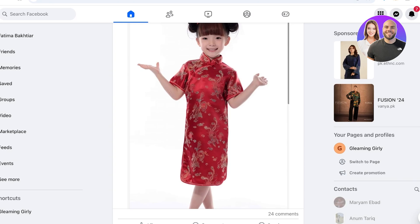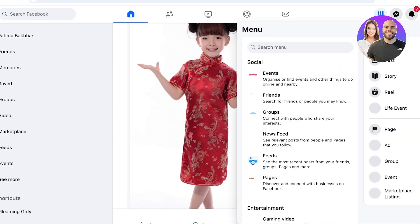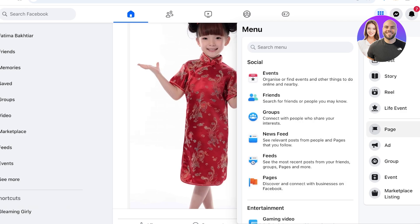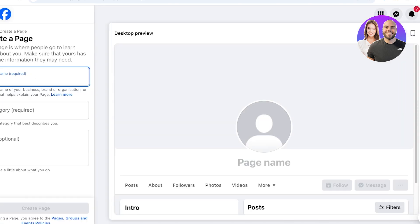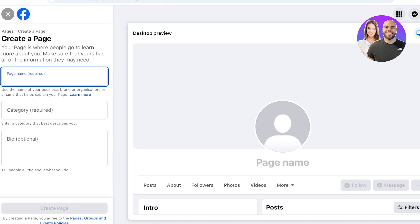To get started you need to have your own personal Facebook account — any business page on Facebook is linked to a personal account. Log on to your personal account, click on the menu on the top right, and on the left you have Pages under the social category. You can click on Pages to get started with page creation.